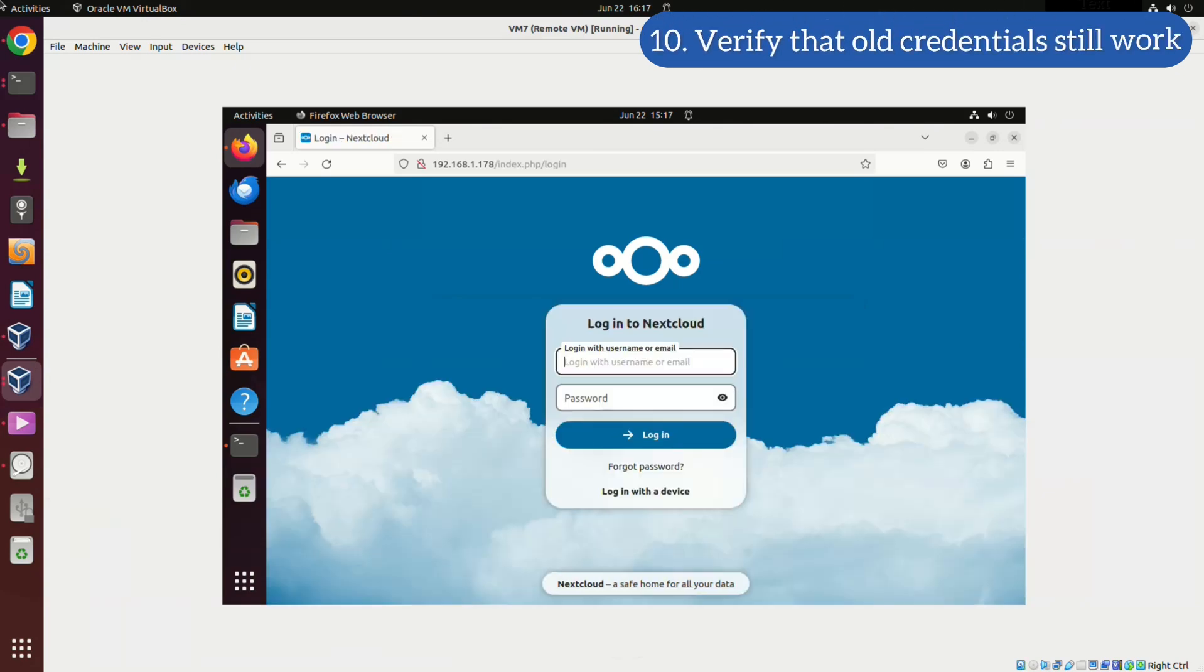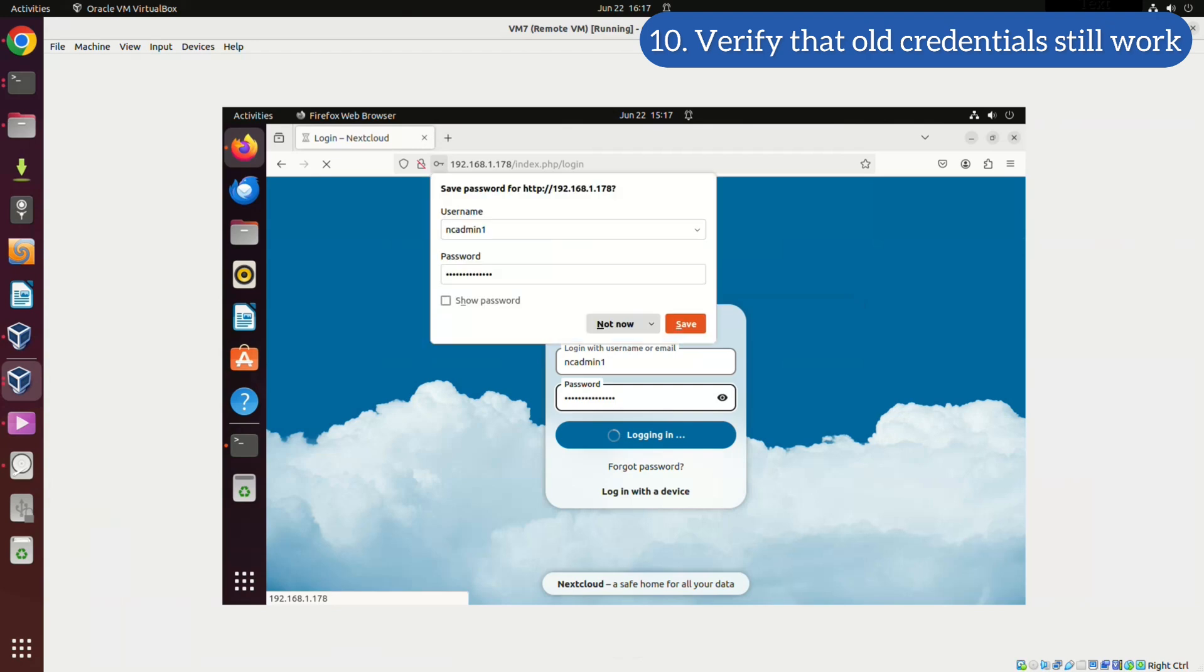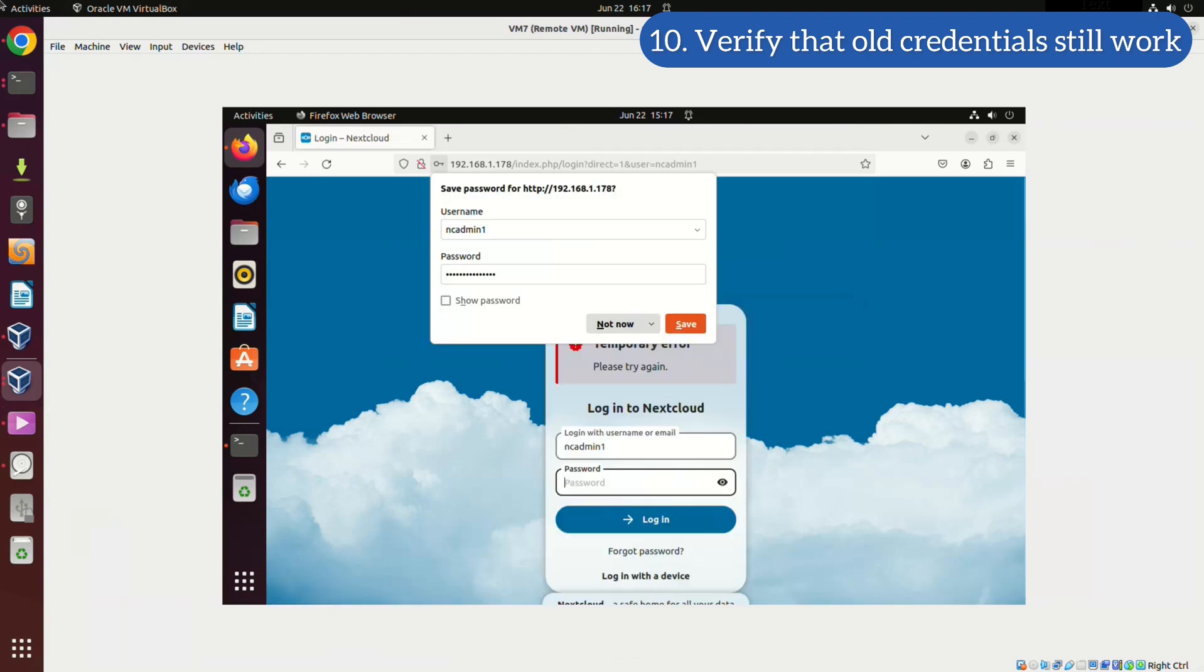Let's ensure that we can log in using our old user credentials. Once we've done that, we will confirm the presence of our backed up user data.